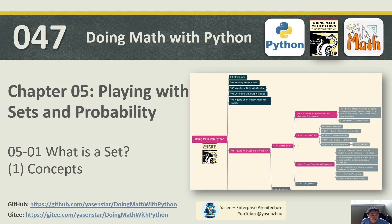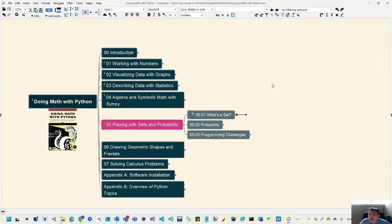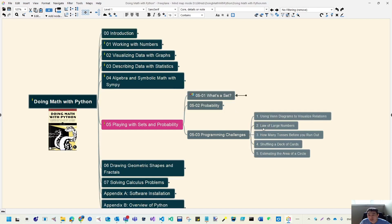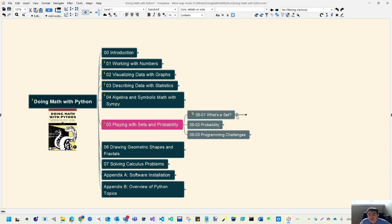For this chapter, we are going to talk about sets and probability — a new area within math — and we will discuss how to use Python to deal with those. Let's jump to the mind map. Within this chapter there are only two parts: sets and probability. We also have five challenge topics we will discuss.